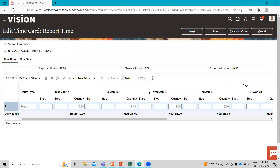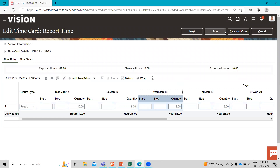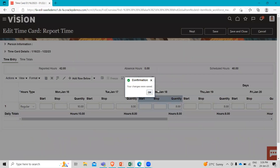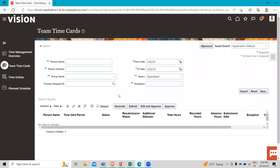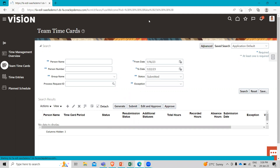Click okay and we come back out to the initial search area. Let's click save and close to go back to the initial search area. Here you can see the generate, submit, edit, and approve time card options. From here, the manager can approve their team members' time cards. I hope this topic is clear to you — thank you so much for watching the video.